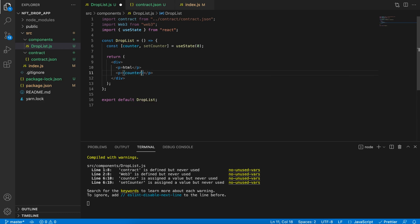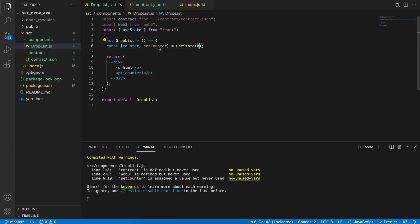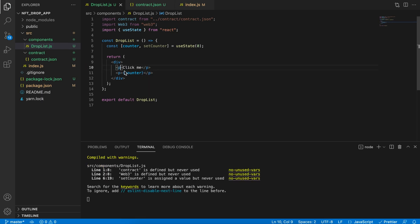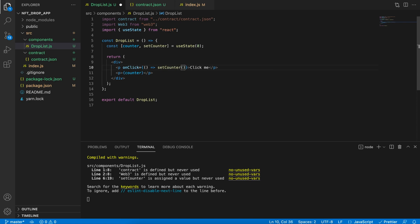This time if I right-click and say inspect, I can see in the console there's an object that was printed. There we can see the ABI as well as our address. Now we'll need the Web3 library, so I'm also going to import that: import Web3 from 'web3'. This will give us the actual library which we're going to create an instance from. We're also going to need to use useState. In React you can use the useState hook when you use functional-based components.